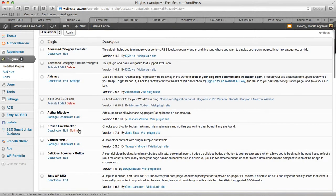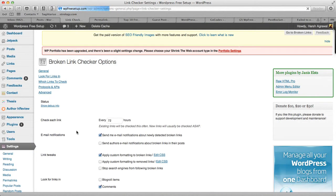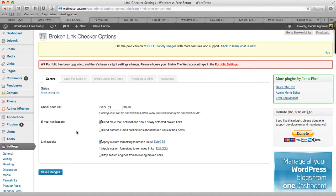Anyways, once you have installed that plugin, click on settings and this plugin will go ahead and start finding all the links from your blog. After that it will check all your links, it will check for 404 links, it will check for links which are getting redirected.